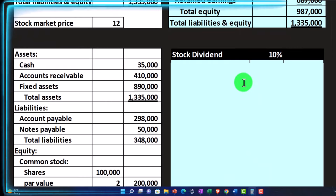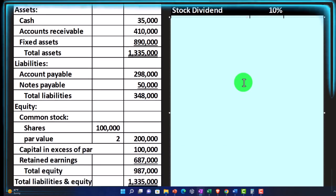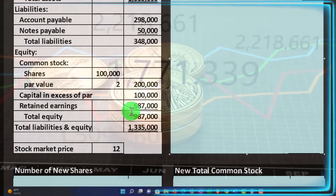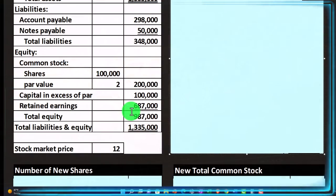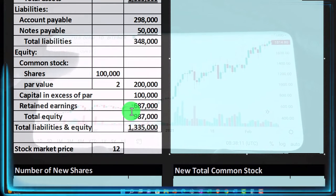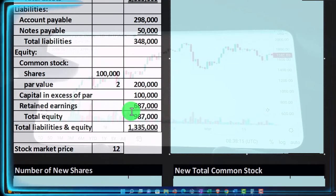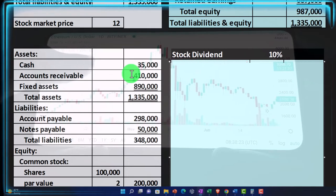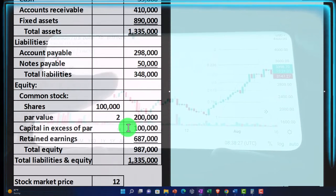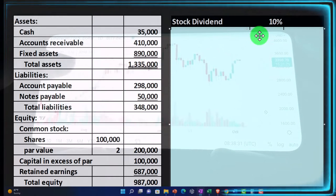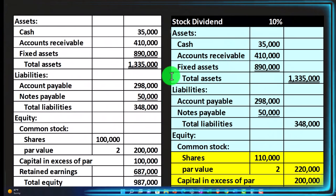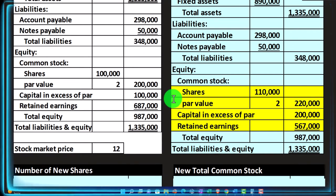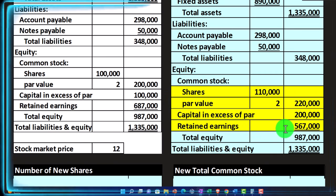A stock dividend means the company is giving you value in the form of a dividend. A dividend represents a distribution out of retained earnings — the income the company has accumulated over time — similar to a draw for a partnership or sole proprietorship. Normally, dividends are cash dividends: a decrease to retained earnings and cash, and the investor receives cash. But now they're giving a dividend of value in the form of stock rather than cash. Let's say they give a 10% stock dividend. There would be no change to assets or liabilities, but there's a different change in equity.